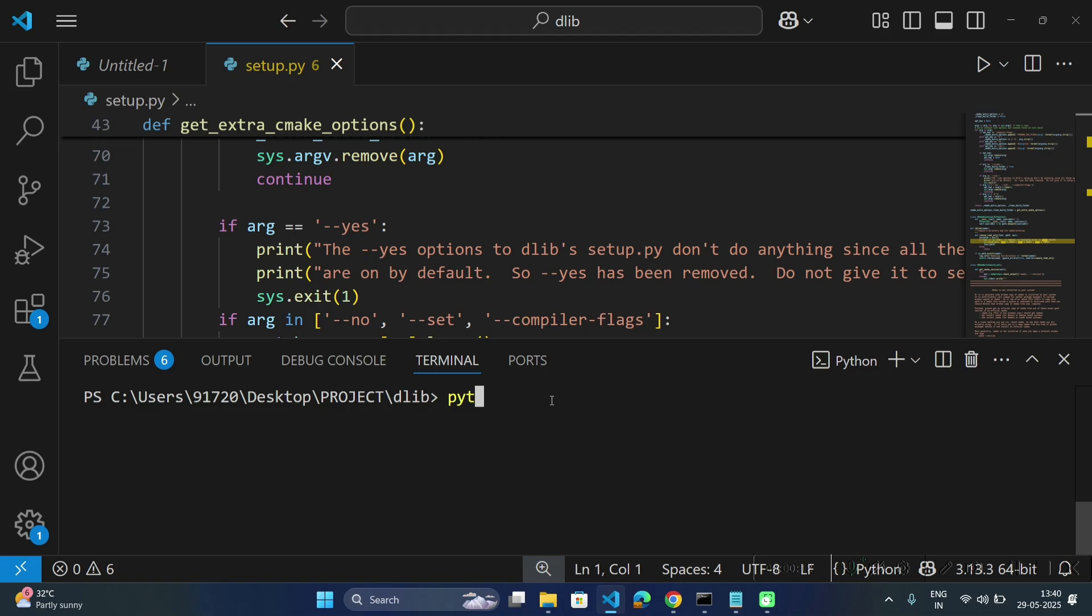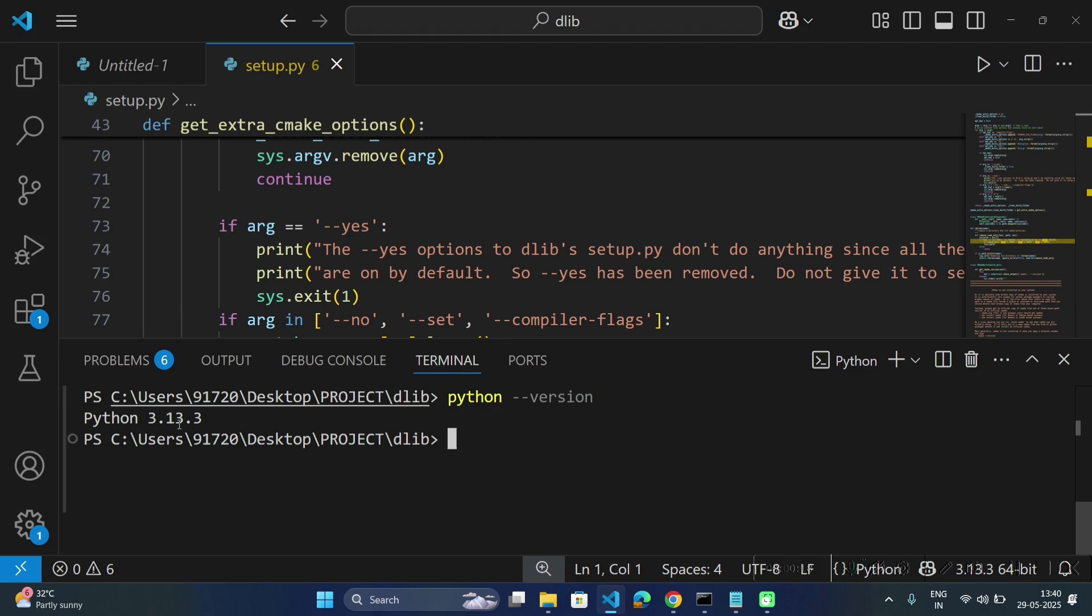So check your Python version by typing the command python --version. This video is for only Python version 3.13.3. Make sure you are running the same version.